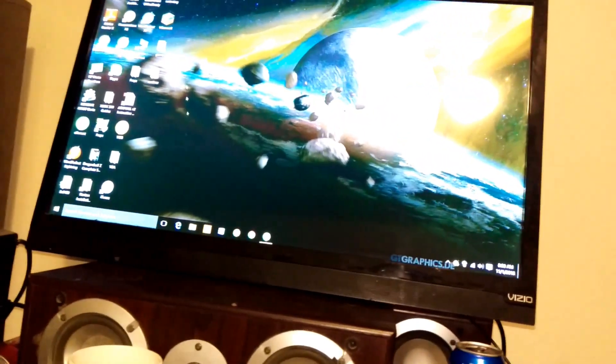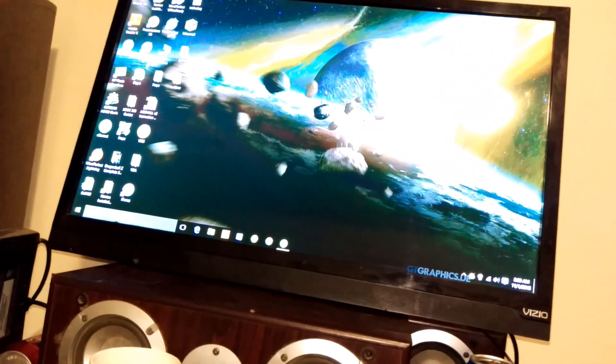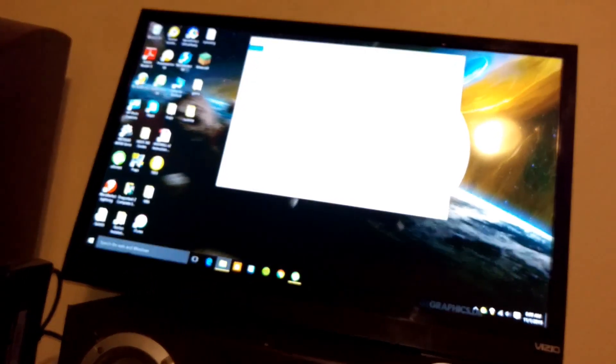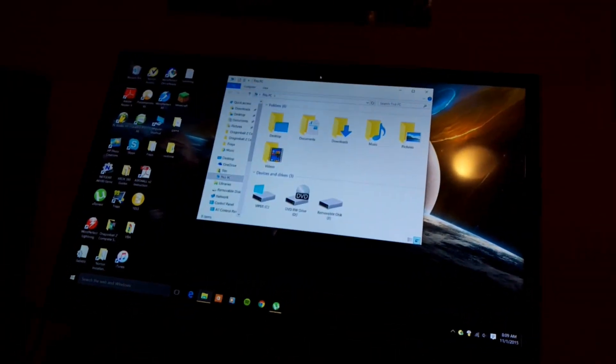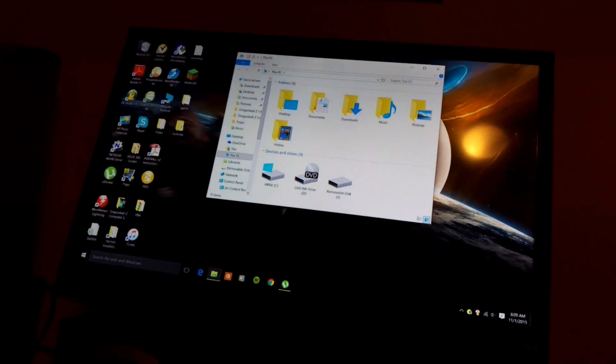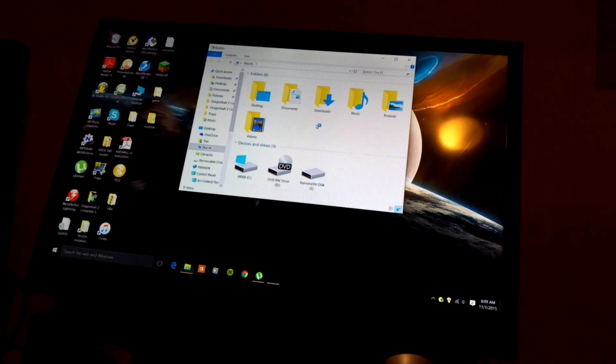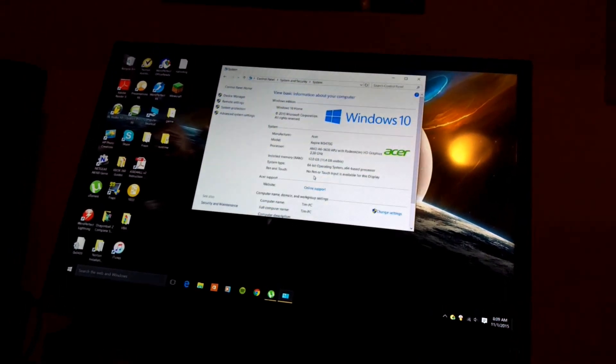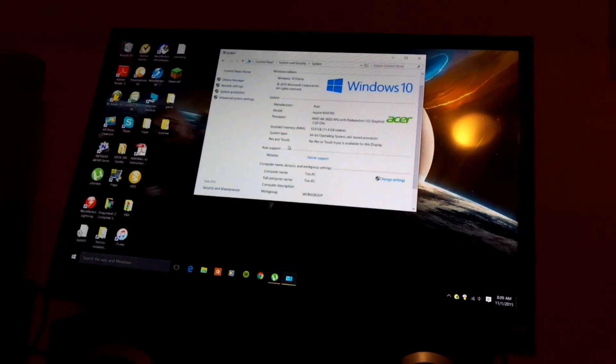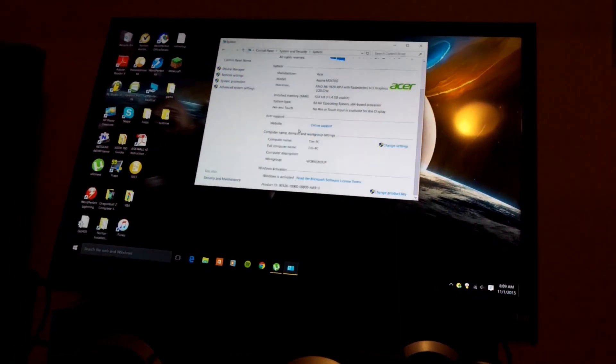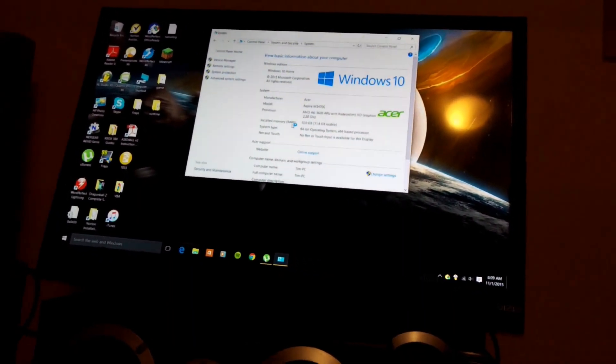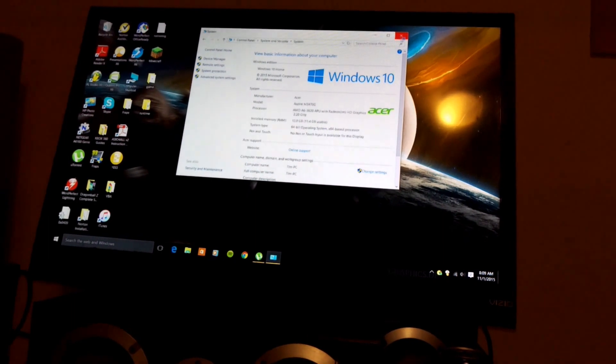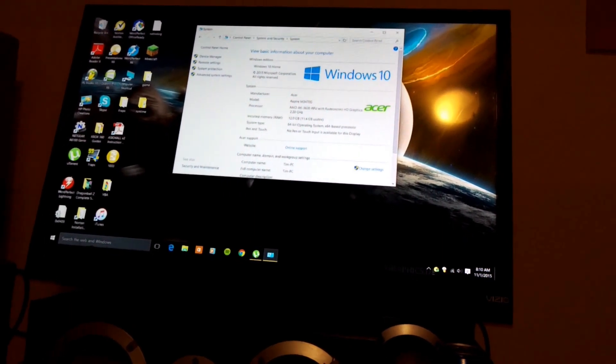Let's see. This thing can be overclocked to 2.5 GHz. Right now it's running at its factory 2.2. It has 12 GB of RAM. More than enough for what I want to do, which is basically record stuff.